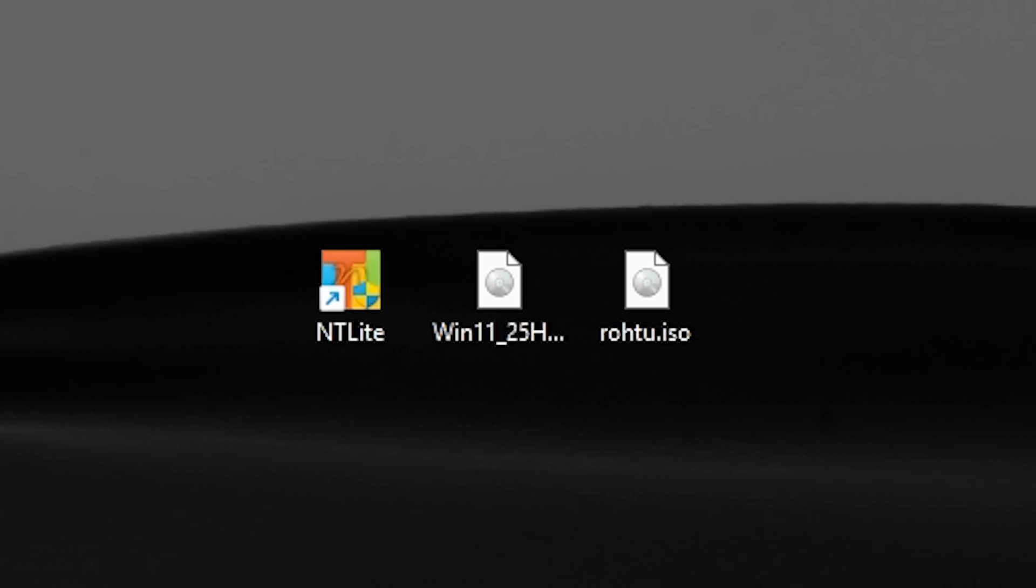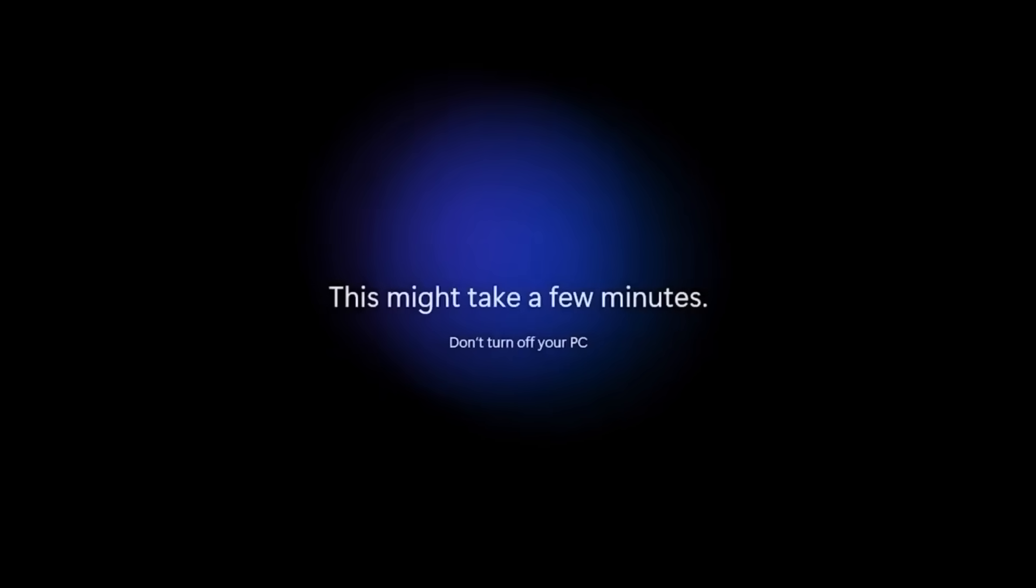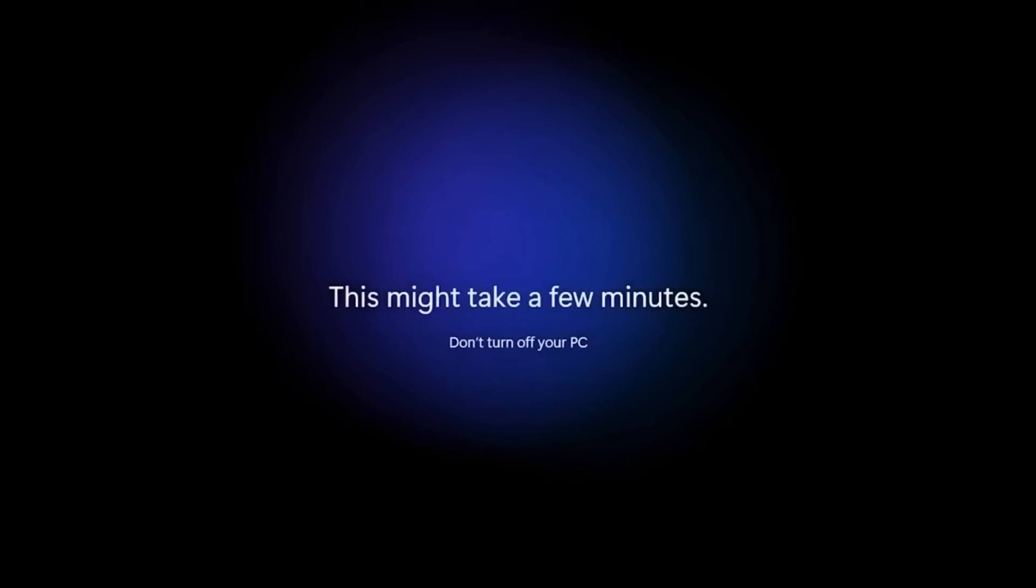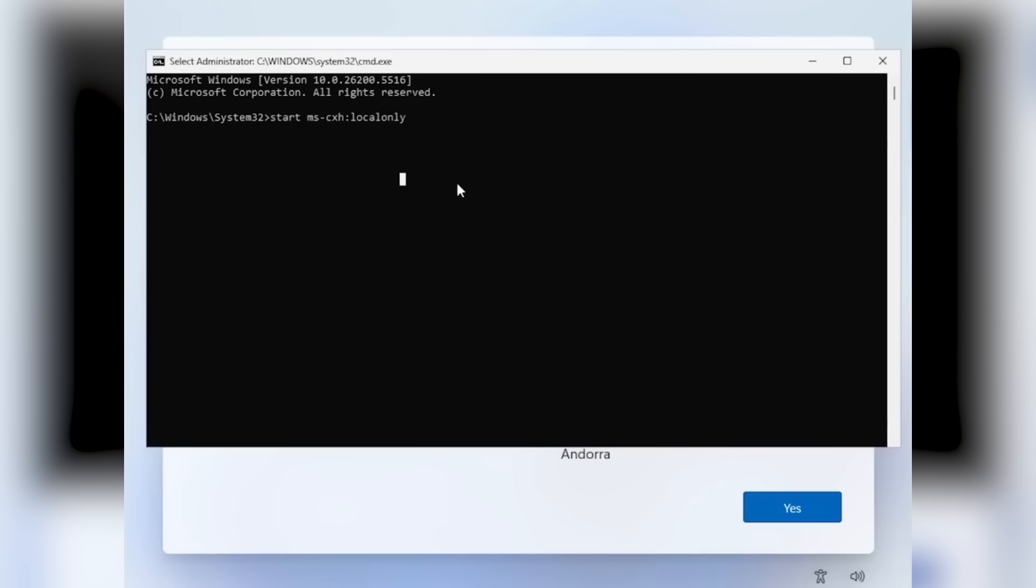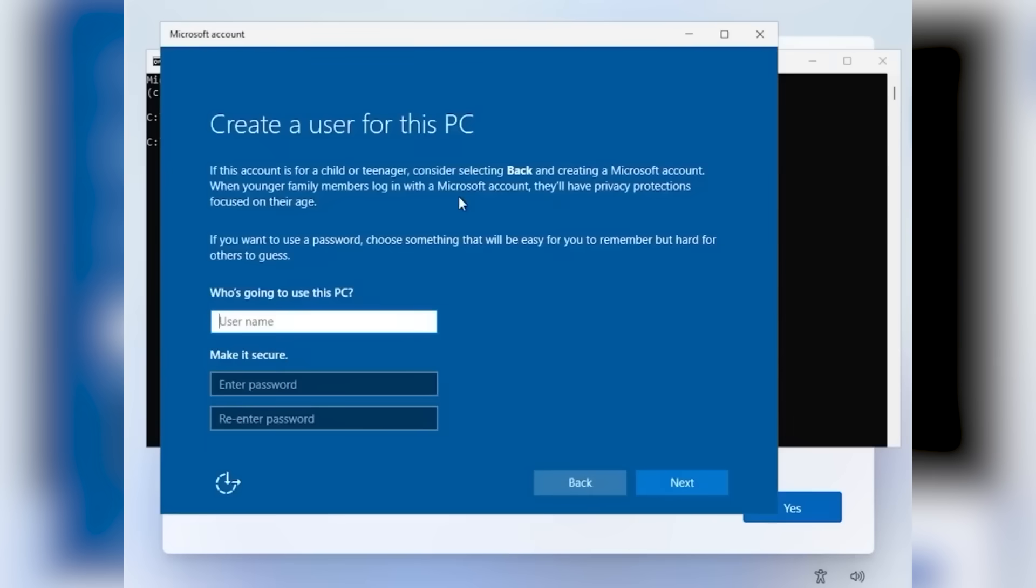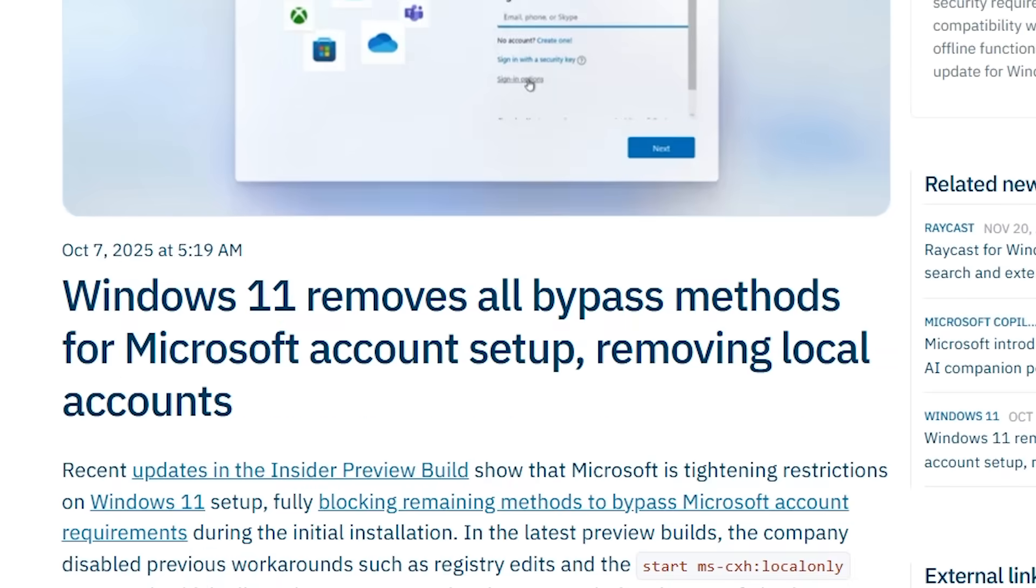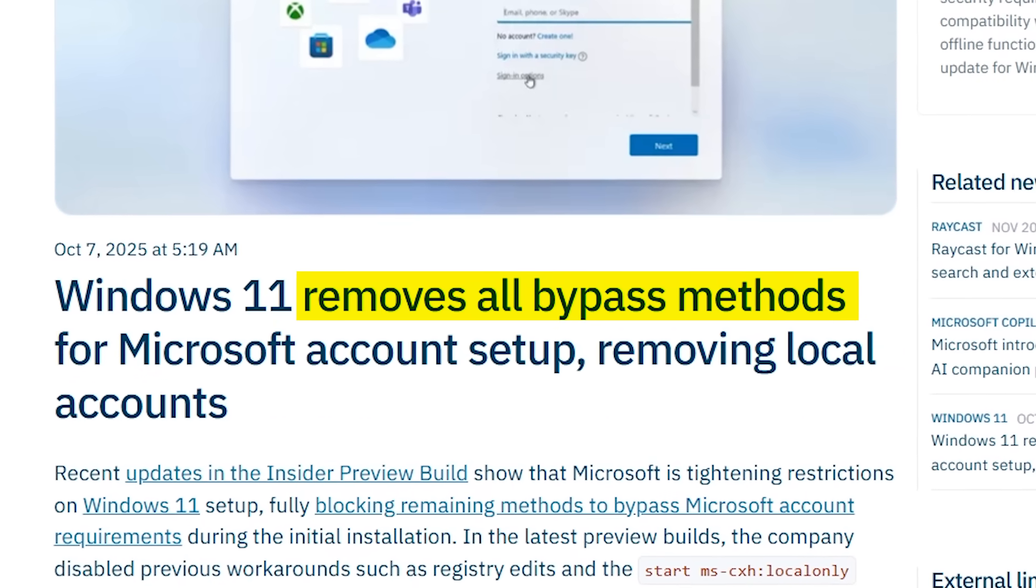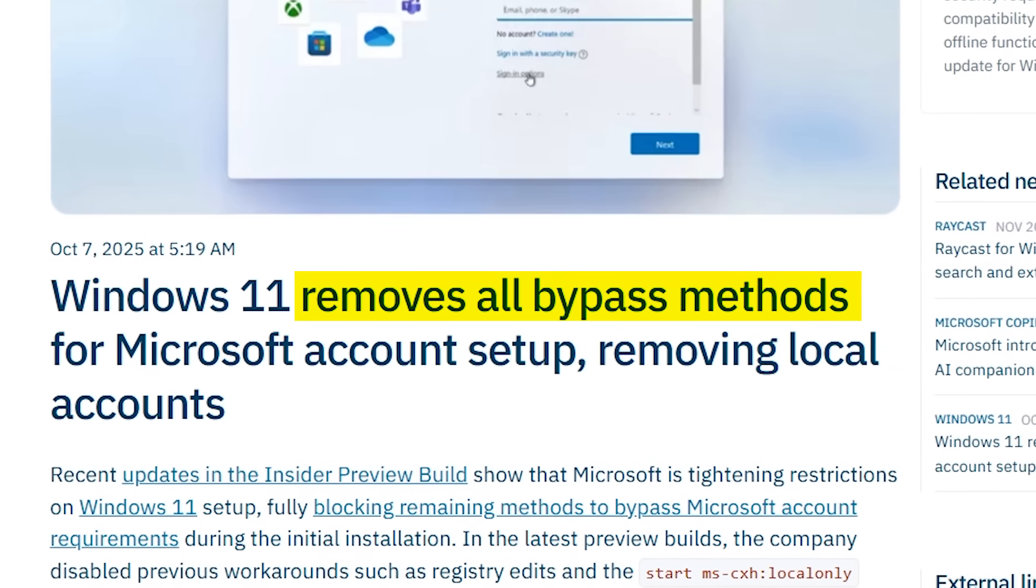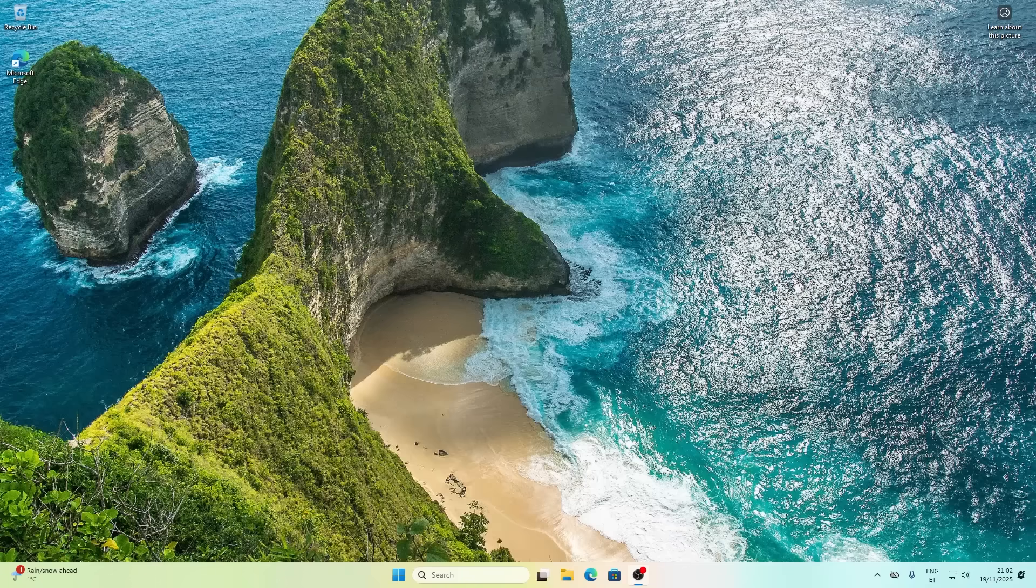Now we have an ISO ready for install. Let's actually install this thing. The installation process is pretty straightforward. Oh, and quick tip. You can skip the Microsoft account login by typing this command. Although Microsoft have been fighting back against this recently. So who knows how long it will work. Alright, we're in.